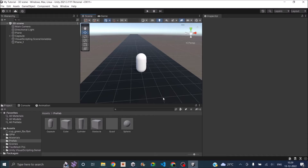Hi and welcome to the final part of making an endless runner game without code. In the previous tutorials we saw how to make the player move, how to make the camera follow the player, how to make an endless ground, how to spawn obstacles, and how to increase the difficulty of the game as it progresses.